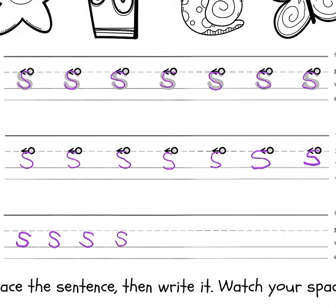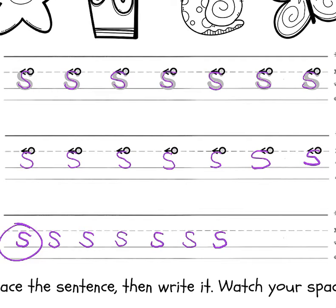Again, we are going to circle the one that you are most proud of, that you feel like you did a really nice job on. I like this one the best.